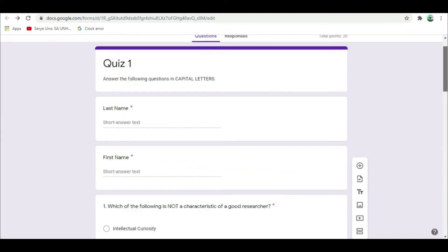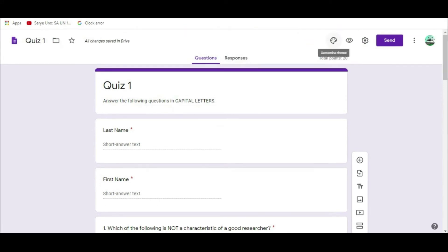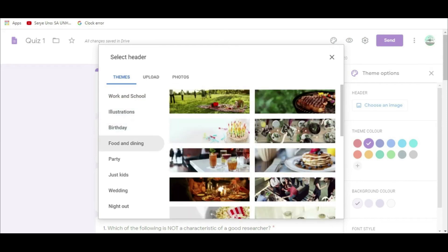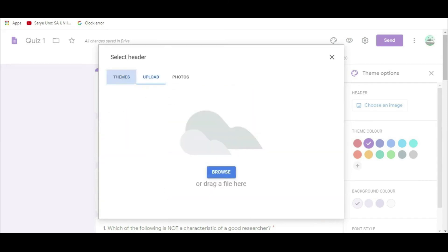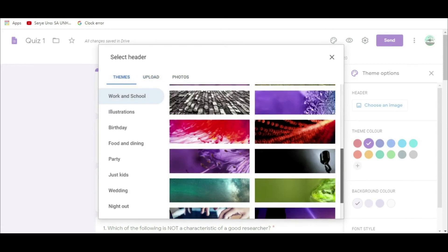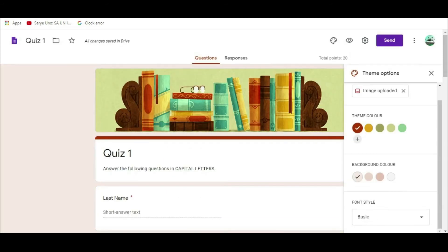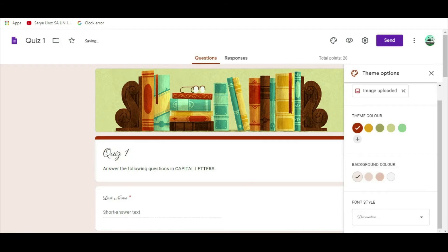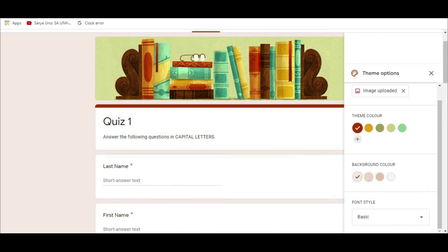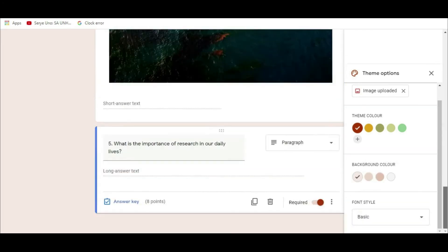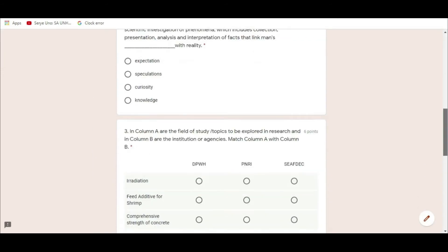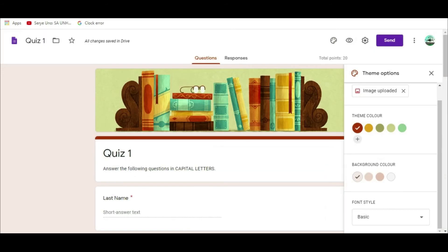Click this icon for theme options. You can select header for your quiz and there are so many themes to choose from. Choose and click the theme. This is how your quiz looks like. You can also select theme color, background color, and font style to make your quiz form more appealing to the learners. Then, if you want to view your quiz form, click the eye button to preview. You can also customize your quiz through the setting button.